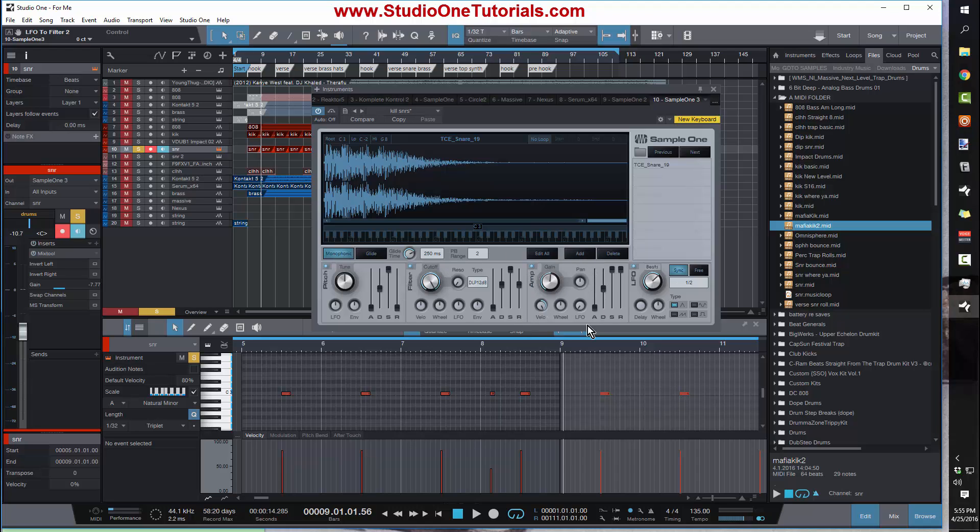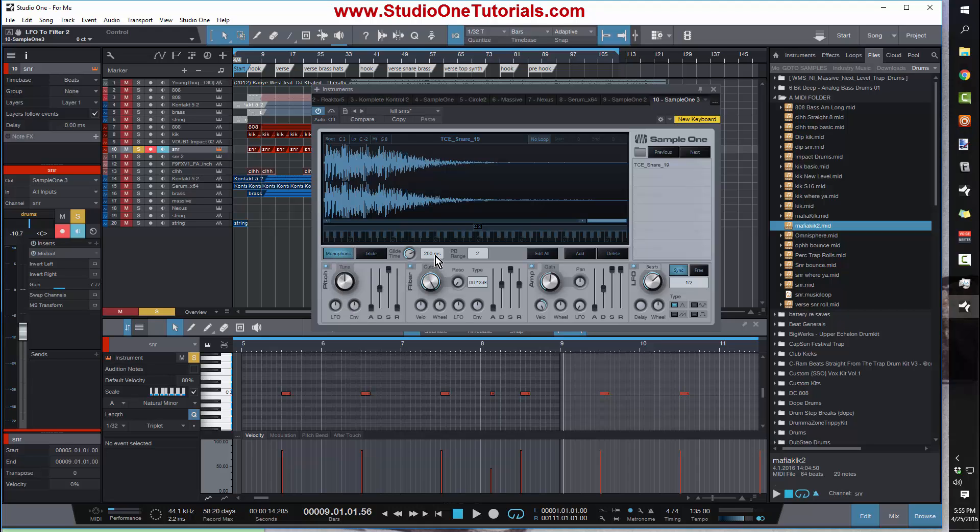So again, your amplitude: if you want the velocity to affect your amp, just turn the velo up. If you want your velocity to affect the position of the filter, turn this up. And if you want the LFO or an envelope or a filter envelope to affect your pitch, you just turn this up.